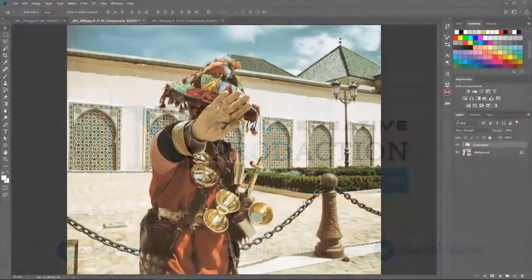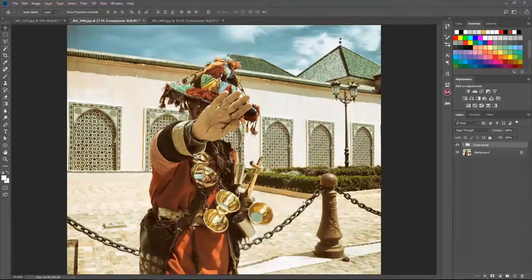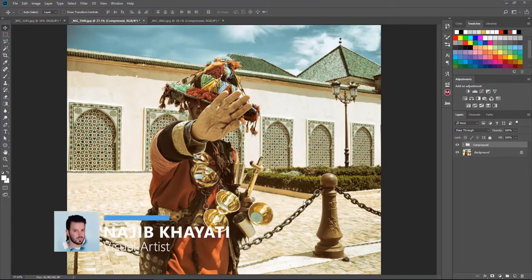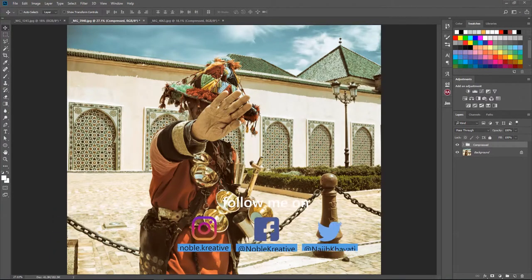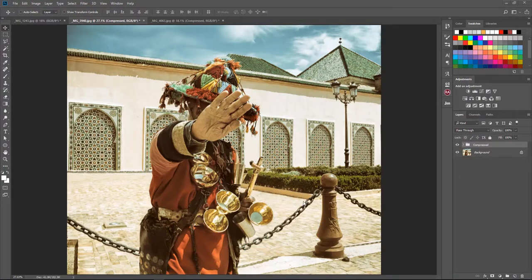Hello everyone, welcome to Noble Creative Tutorials. Today we are going to talk about how to optimize your images with a perfect balance in quality and file size in Photoshop, using several ways to save your photos with built-in Photoshop save methods and third-party plugins. We are going to look at JPEG Mini, TinyPNG, and Save for Web in Photoshop.